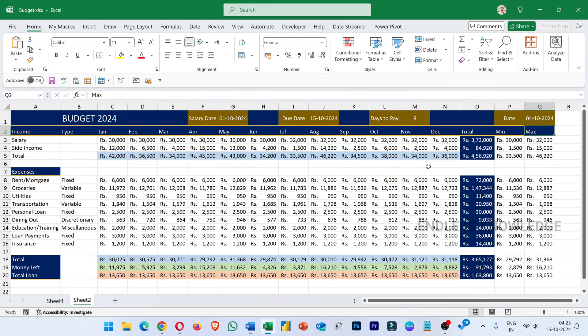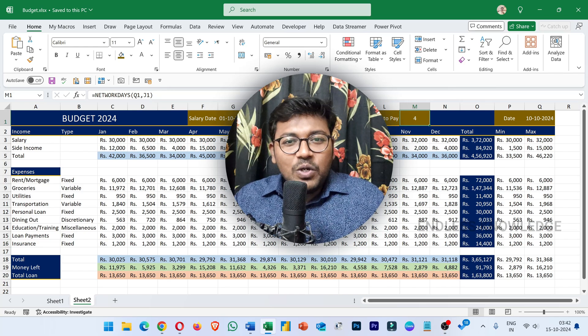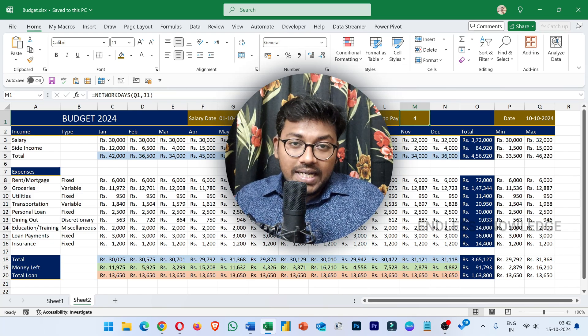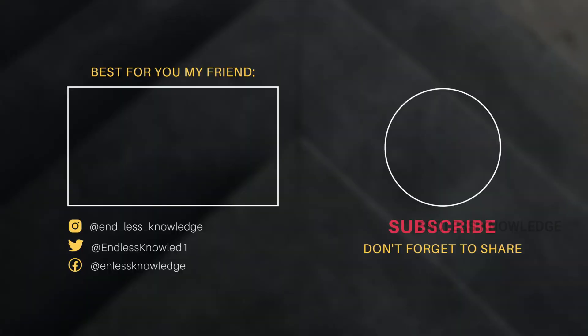If you want to maintain a budget in Excel, you will be able to use these functions. If you want to practice this, you will be able to maintain the cell and color combinations.